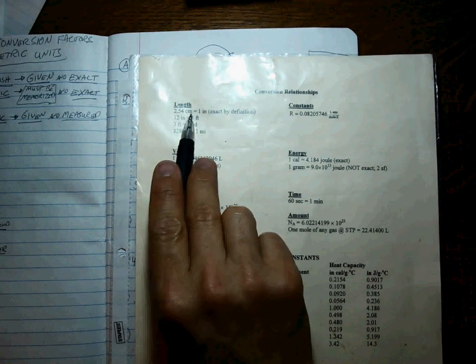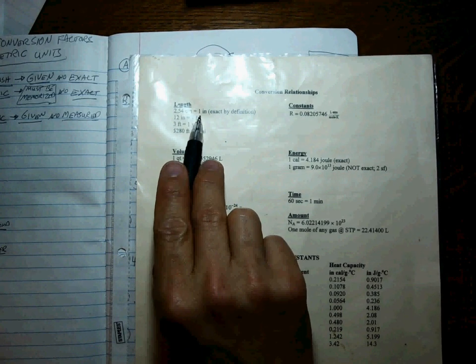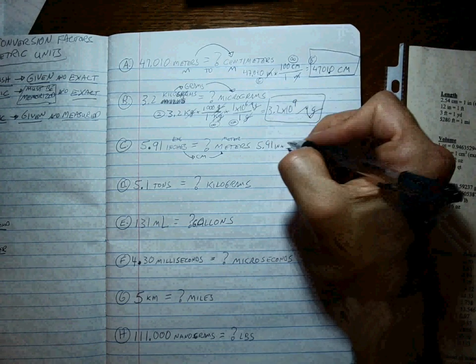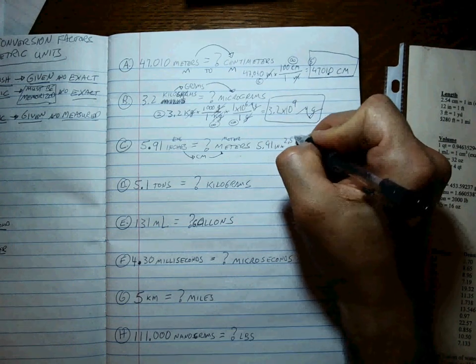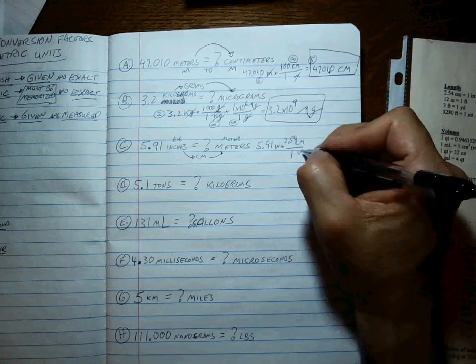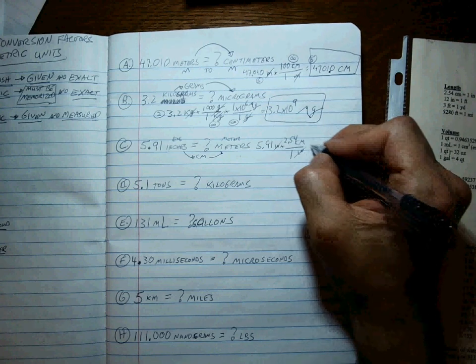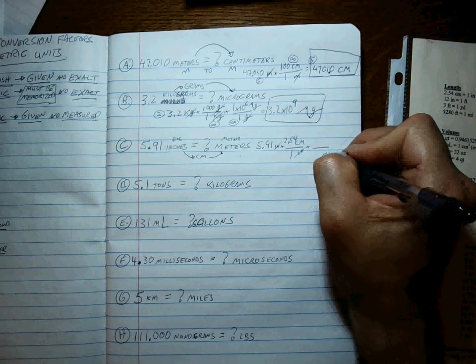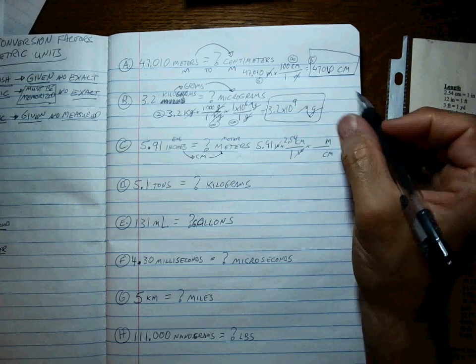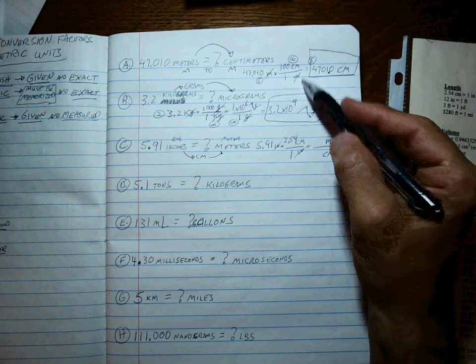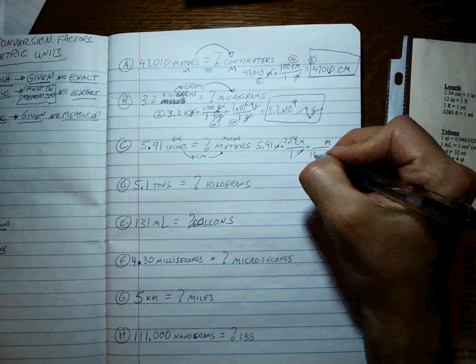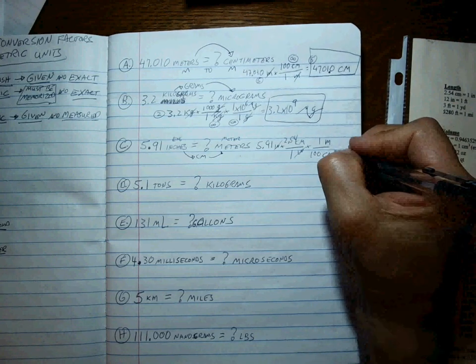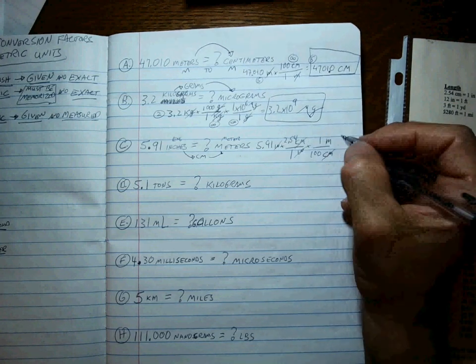Inches goes on the bottom, centimeters on top. Remember what it says? 2.54 centimeters for every one inch. So the 2.54 goes with the centimeters and the one inch goes with the one. It just cancels and we're at centimeters. Centimeters on the bottom, meters on top. I already did that one up there. The 100 goes with the centimeters, the one goes with the meters. The centimeters cancel.